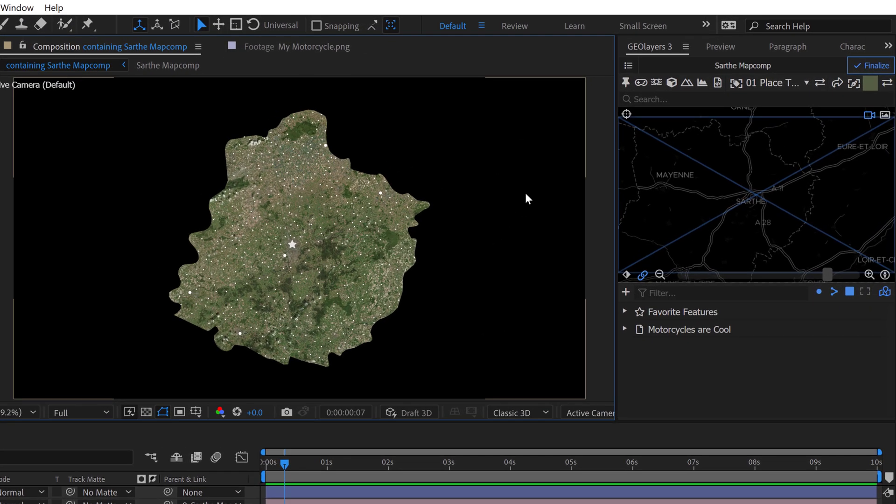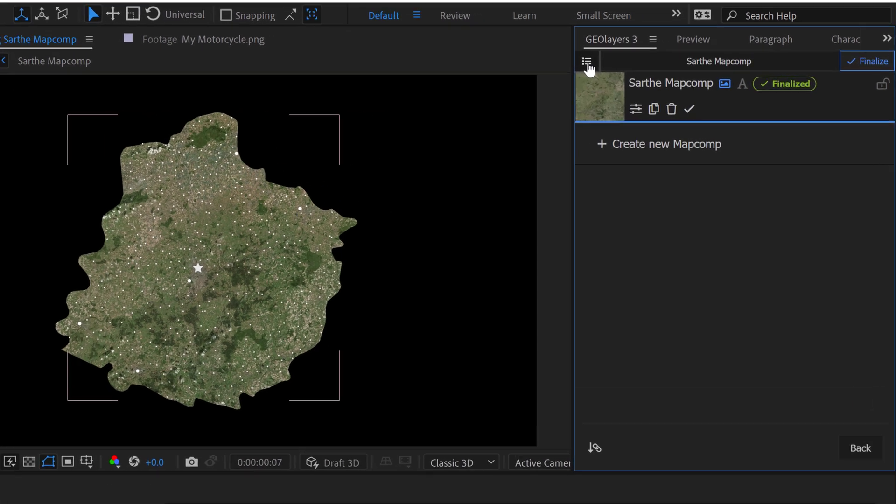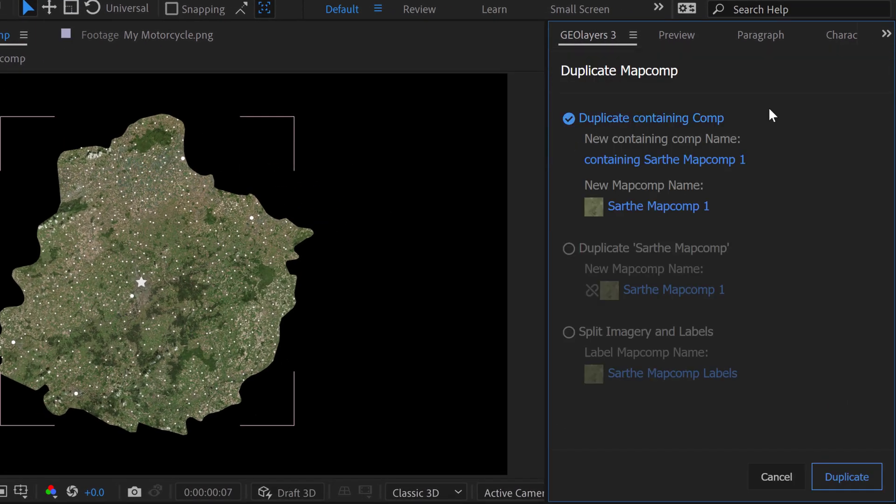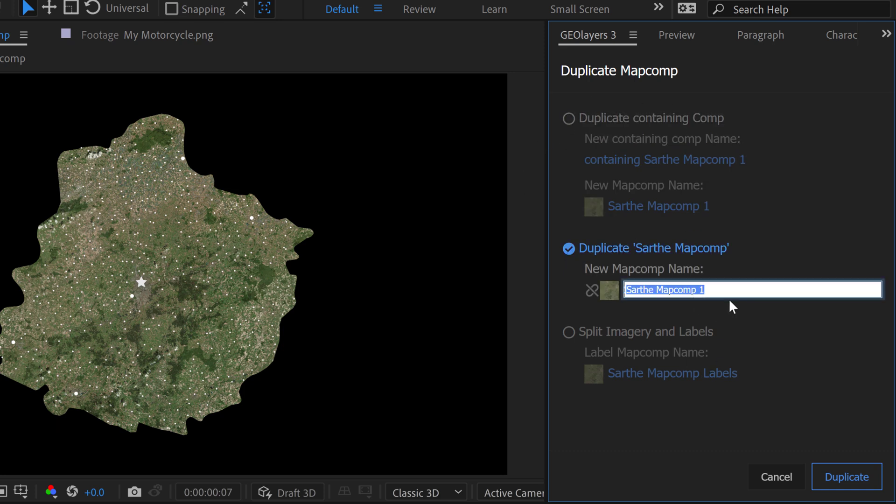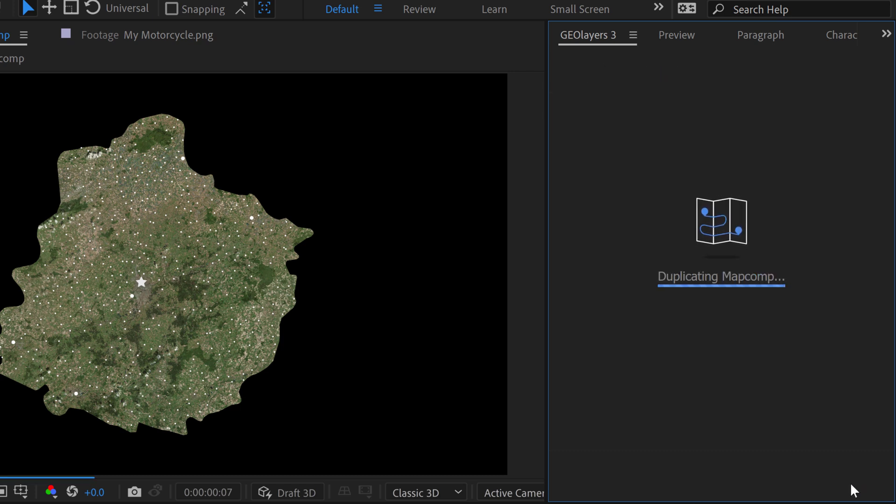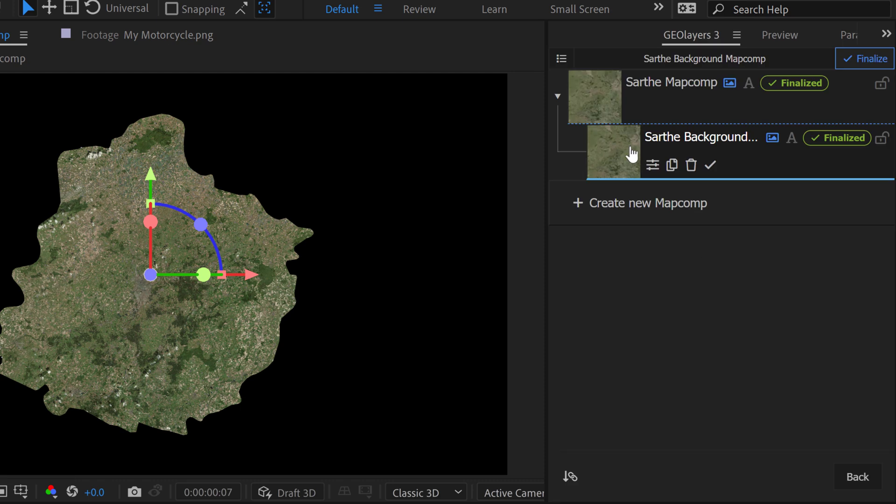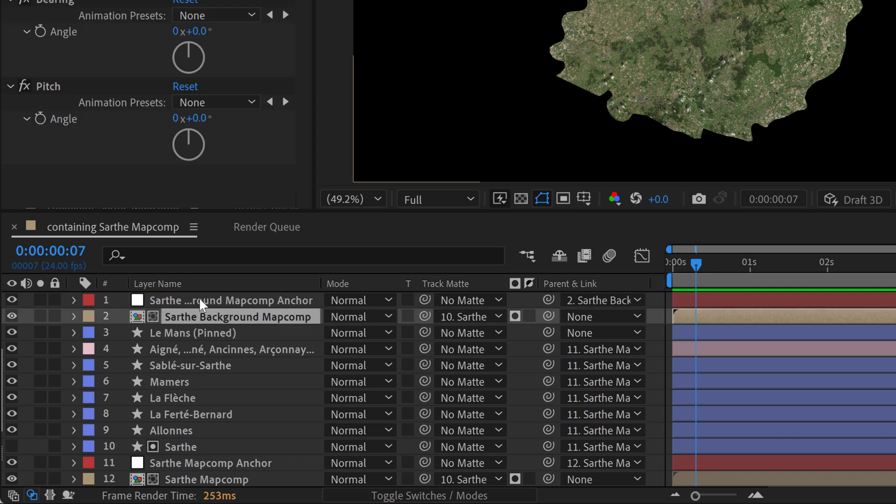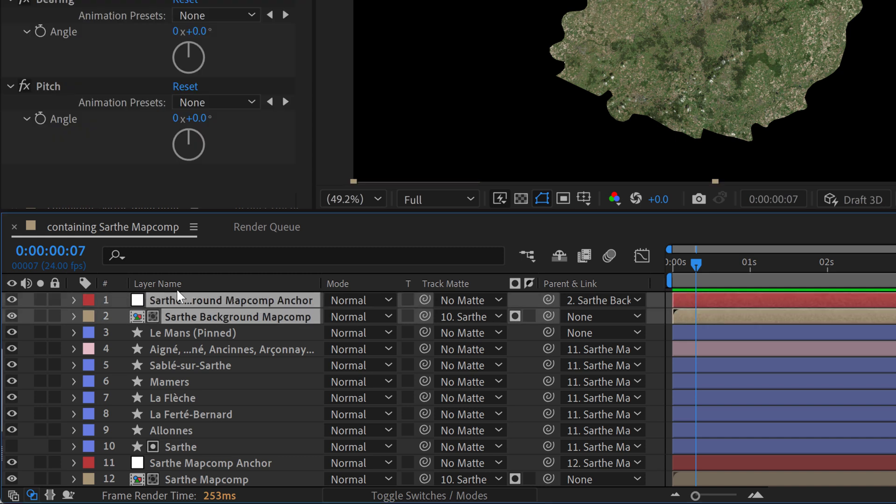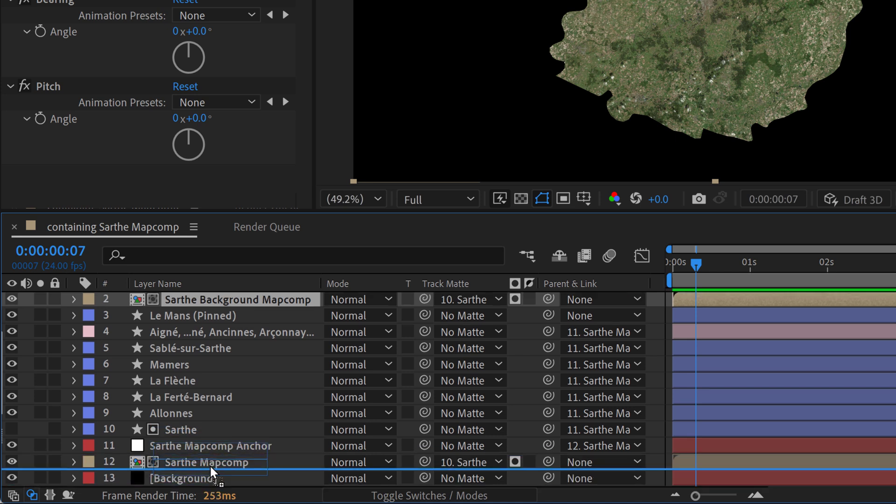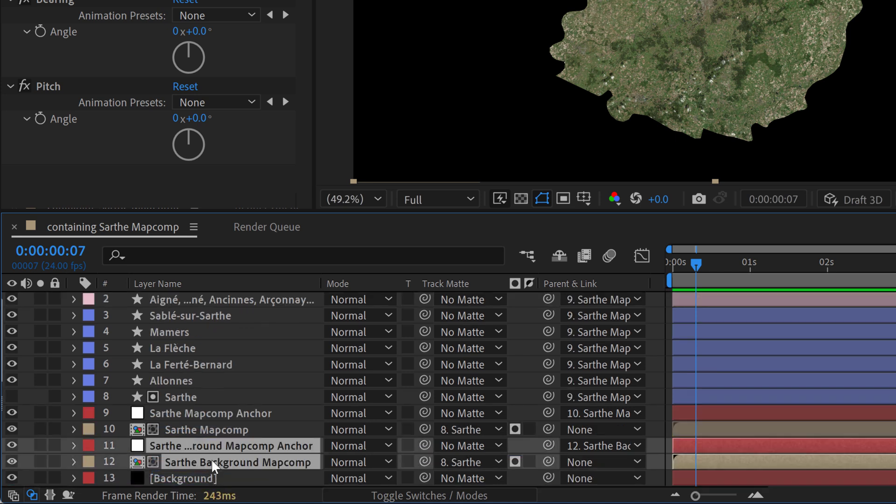So for the next step, I want to focus on the background here. So I'm going to go up to our map comps, and I'm going to go ahead and duplicate this map comp. And I only want to duplicate the map comp, I don't want to duplicate the containing comp. And I'm going to rename it Sarth Background. And I'm going to go ahead and click link view because I want this to automatically attach and follow the movements of our foreground map here. You can see the new map comp right here, and it is indeed linked to the main map comp. However, it has placed this as well as the anchor layer on top of all the other layers. So I just need to grab both of these, and I'm going to bring them down underneath this map comp.